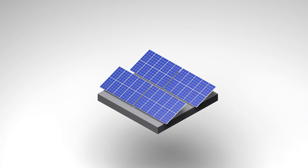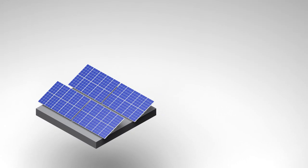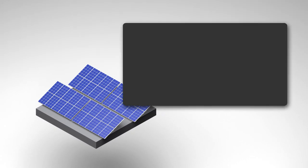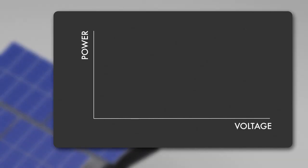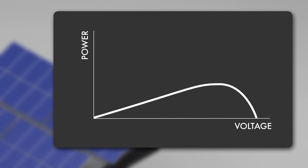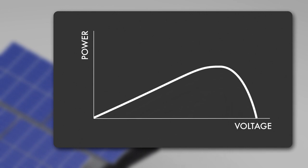Let's have a look at the maximum powerpoint tracking in unshaded conditions. We see the relation between PV power and PV voltage, which is an inherent characteristic of the PV array. This characteristic is shown in the PV power curve.